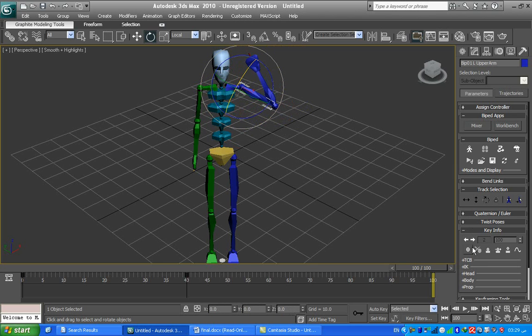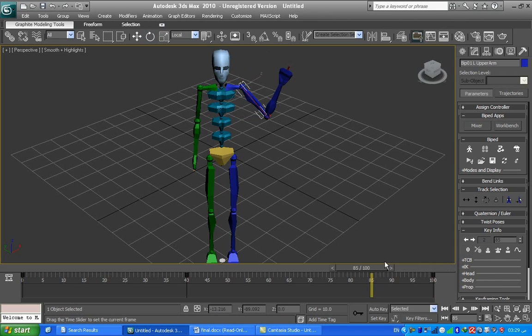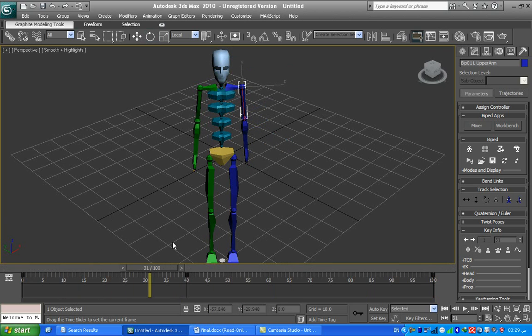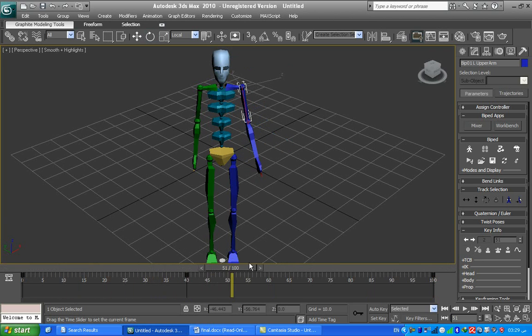Don't forget to press Set Key. So this is the animation, like this.